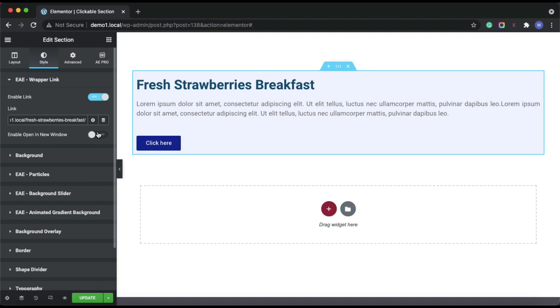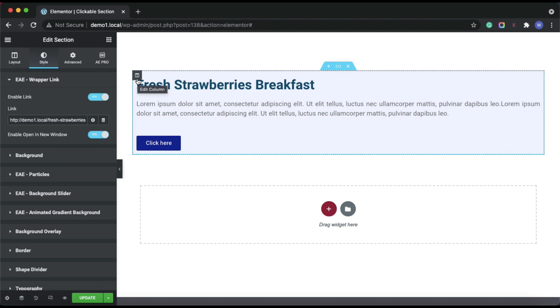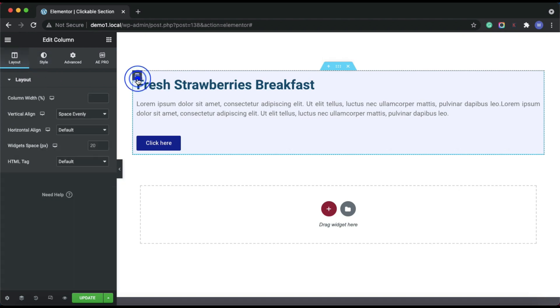Next, to open the link in the new window, enable the open in new window option. Similarly, in the same way, we can also add clickable links to the columns.